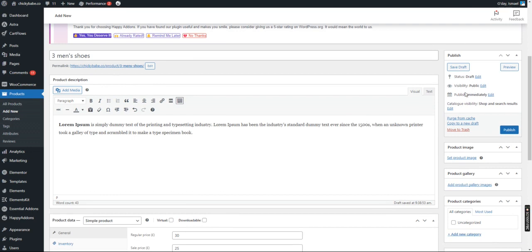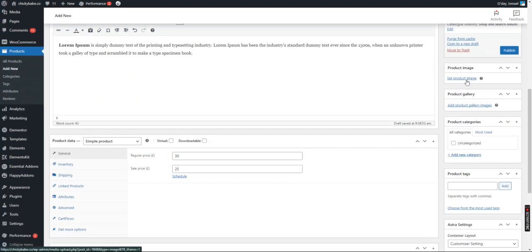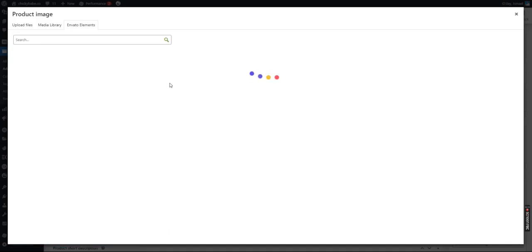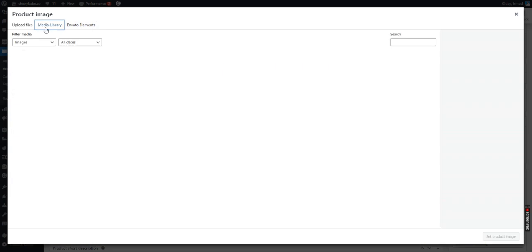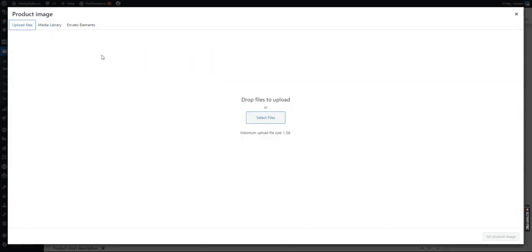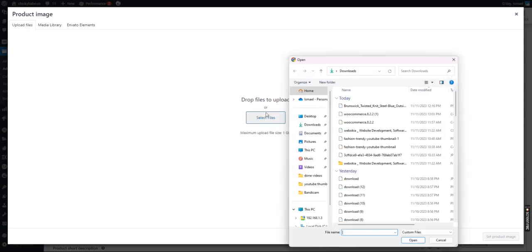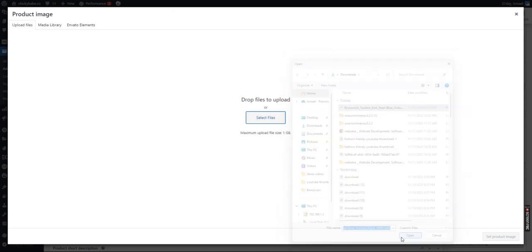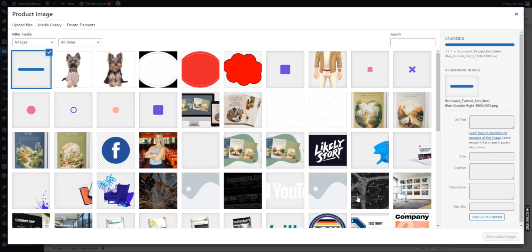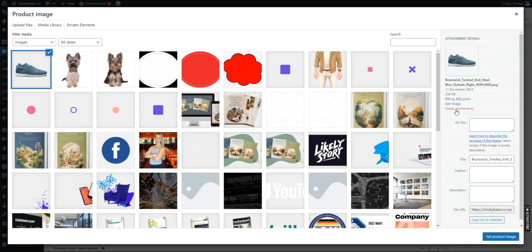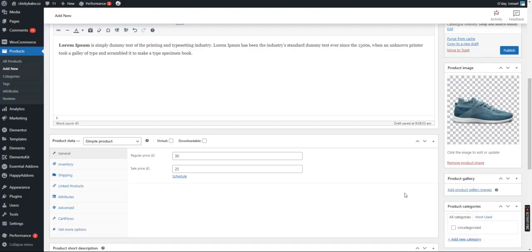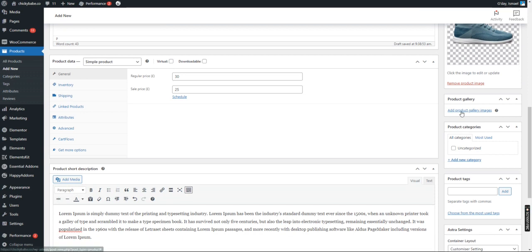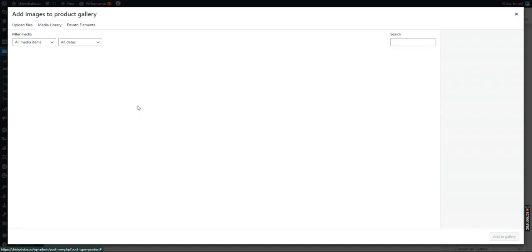Now on this side, come and add product image. For example, you already have your product here, you can upload an image. This is our product image. We can even add a product gallery if you have very many images.